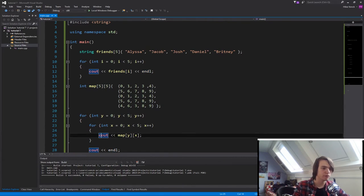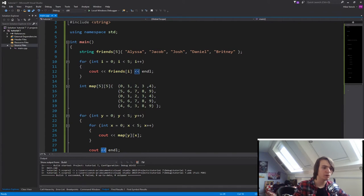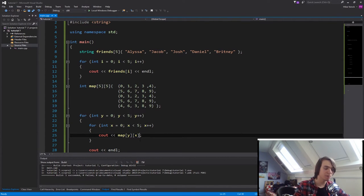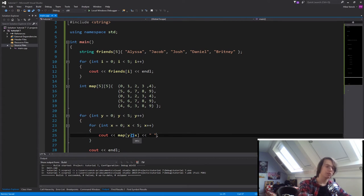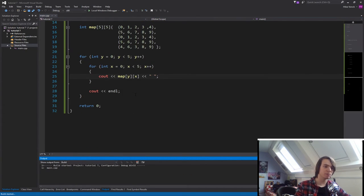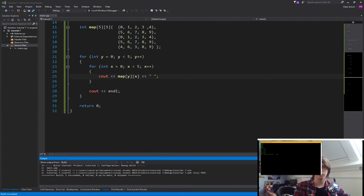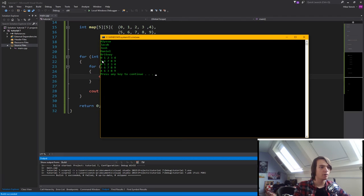So if you now run the program again, as you will see, we'll now have all of our different values printed out.